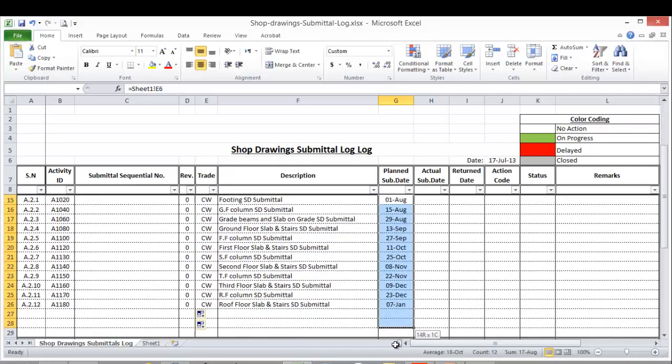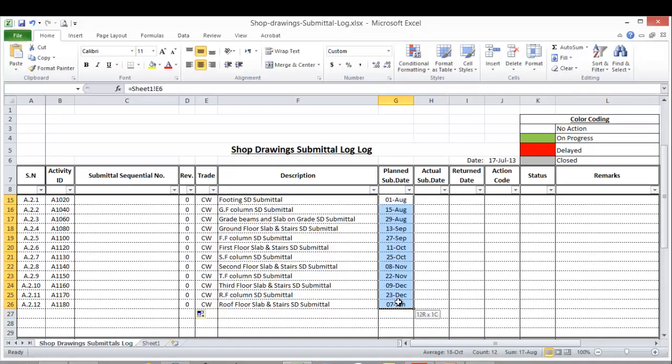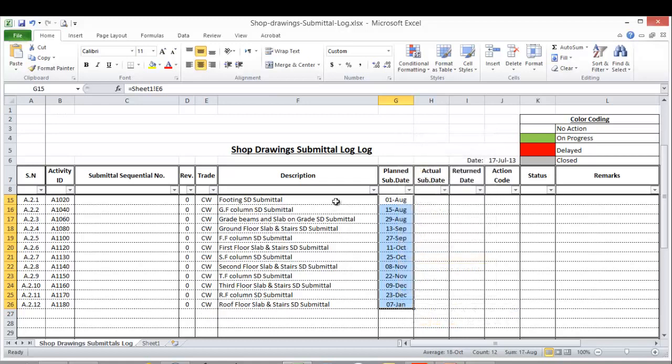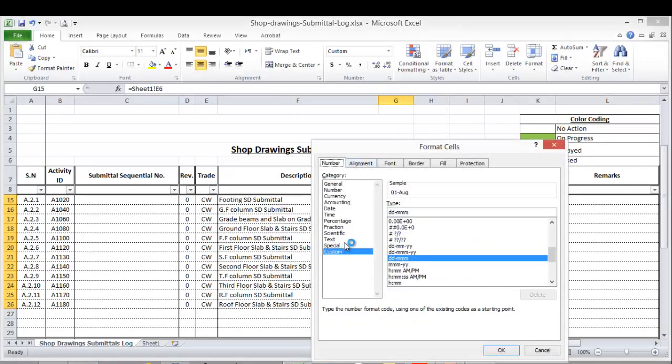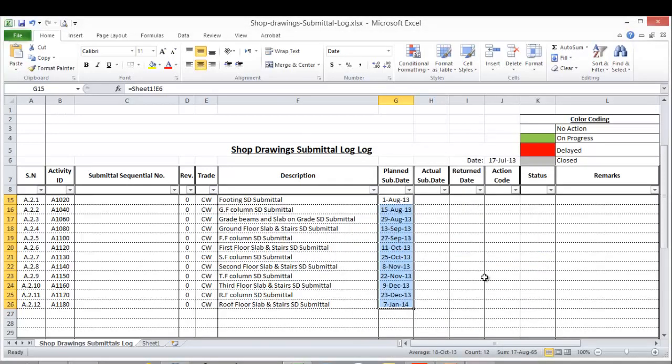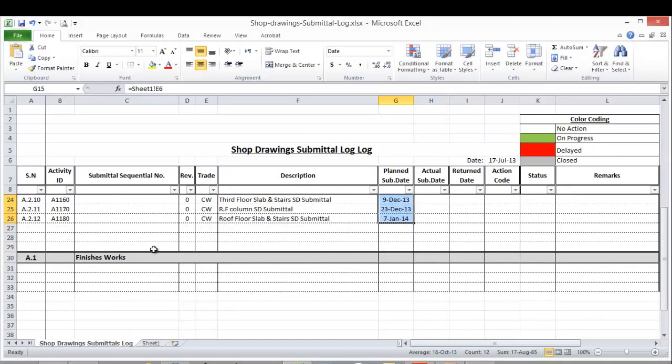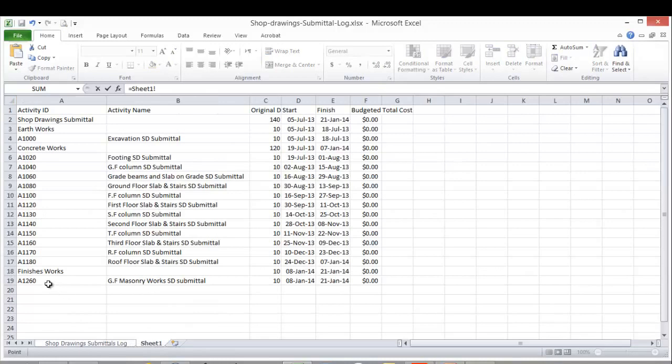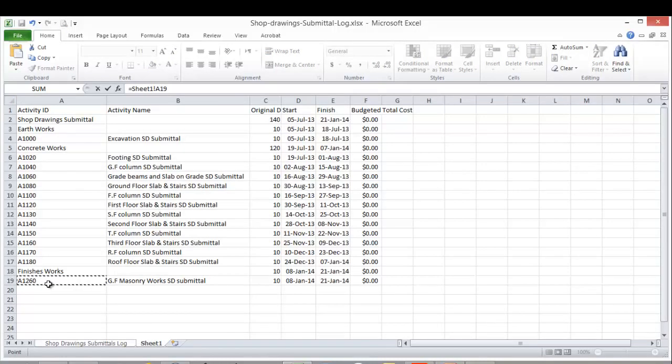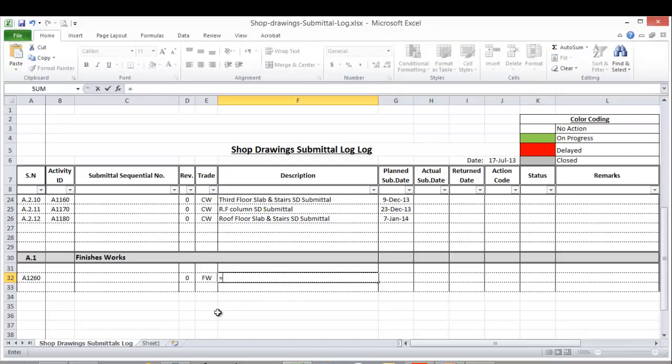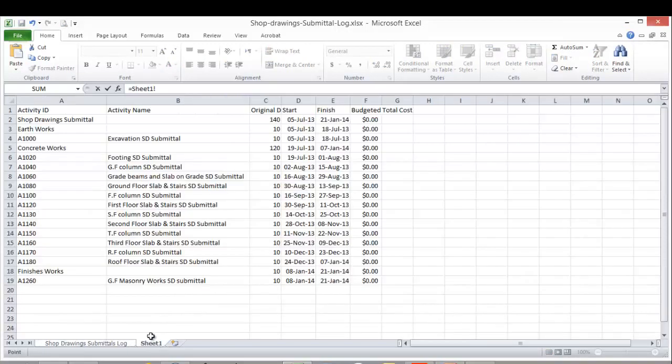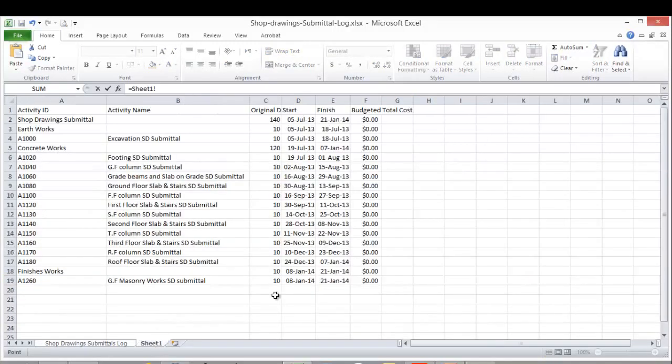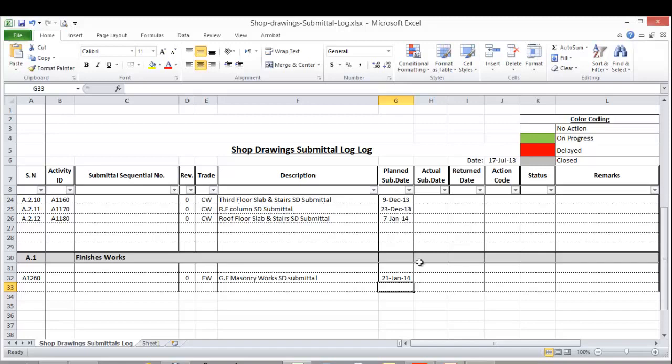We want to change the format to show the year as well, so from format cells, change to date here and show the year. Finishes work - we'll do the same. Here it is, and this is the activity name, and this is the finish date.